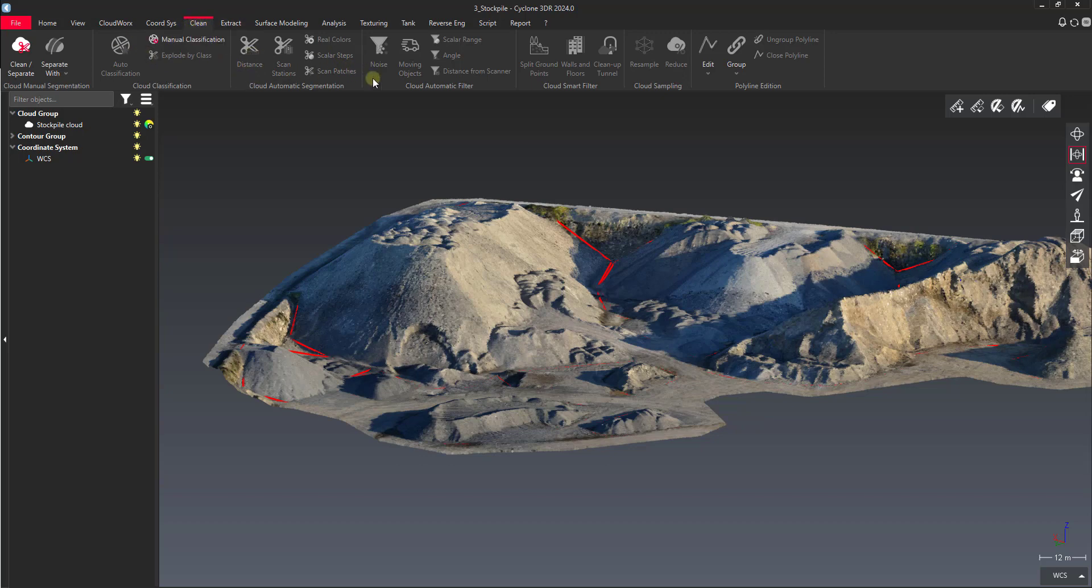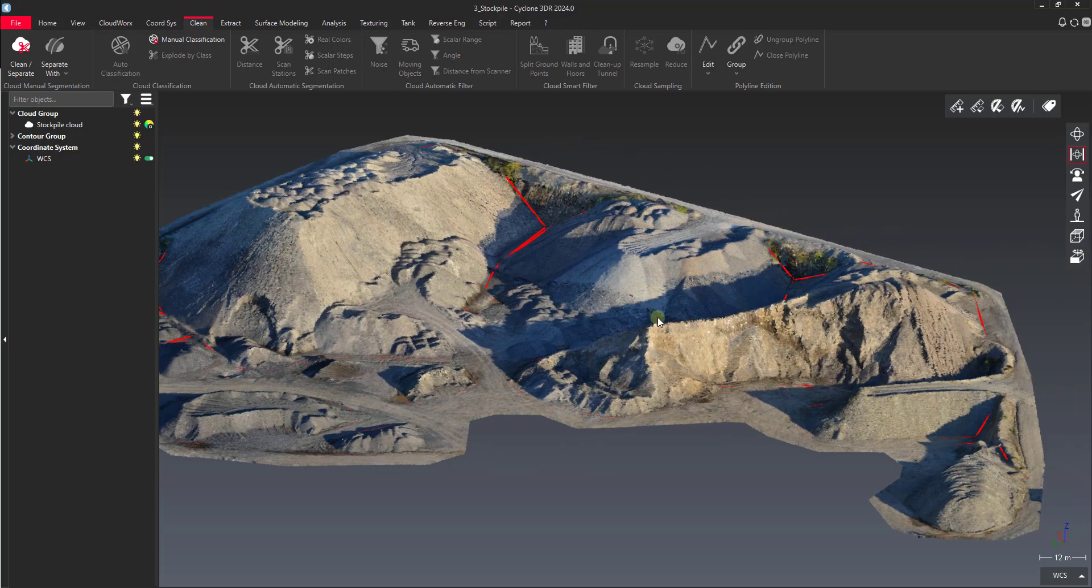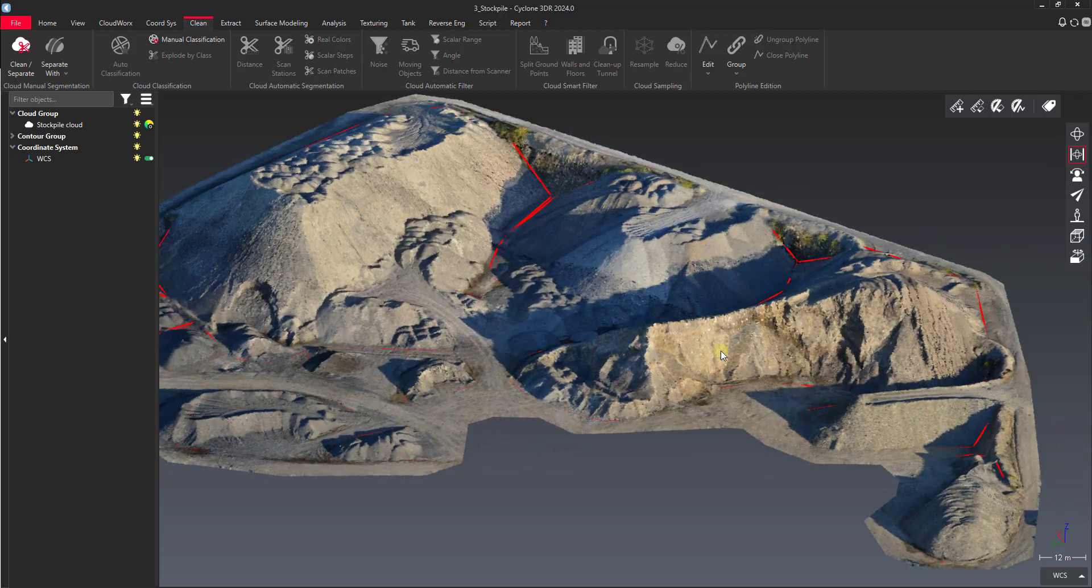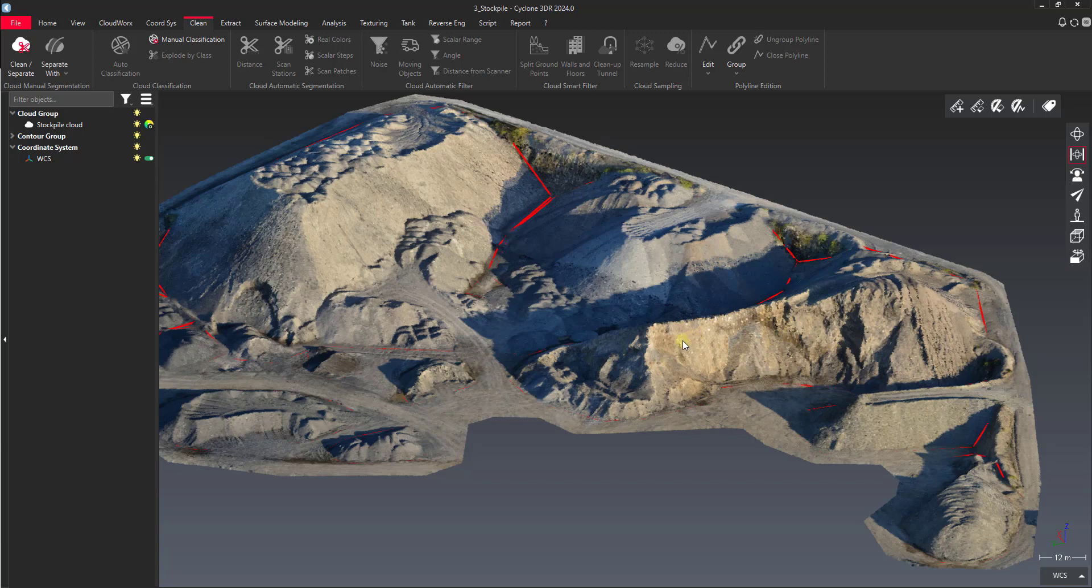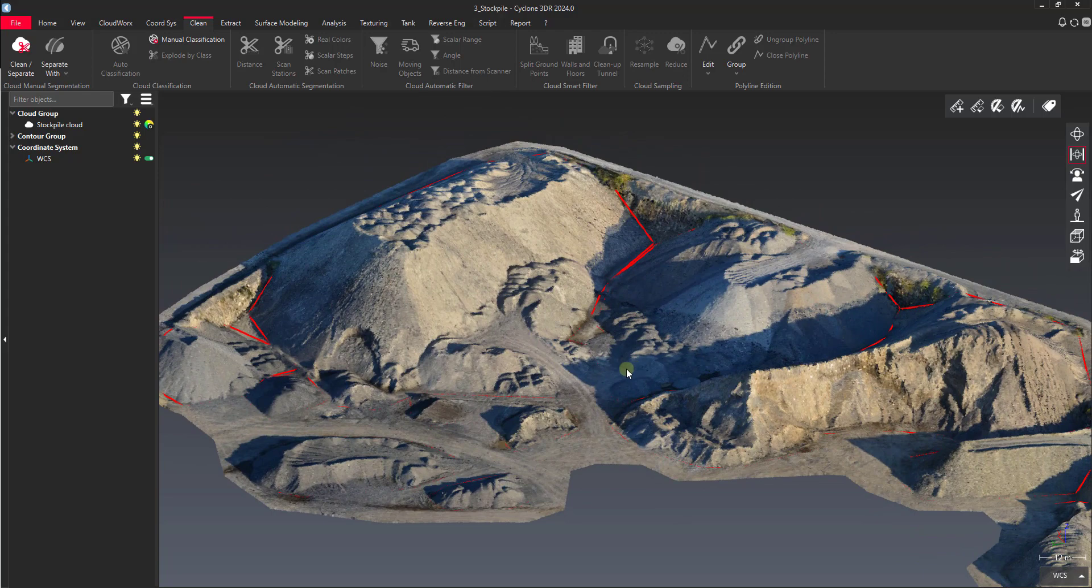A few tools are on the clean tab, and I've just got a stockpile data set here. I picked this data set just because it's got similar colors, but there is some color variation in the aggregate that's here, so we should be able to separate some of that out.